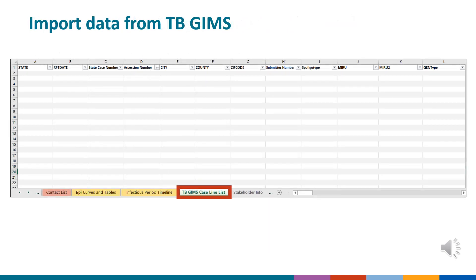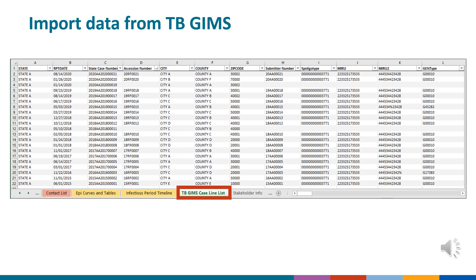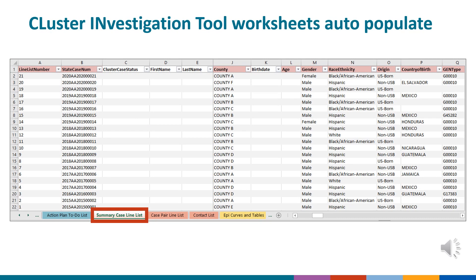This is a screenshot of the Cluster Investigation Tool. To use the tool, users can import data from TB GEMS. To demonstrate how the tool works, we'll look at some hypothetical data on the following slides by pasting it directly into the TB GEMS case line list worksheet. Data in other worksheets will then auto-populate.